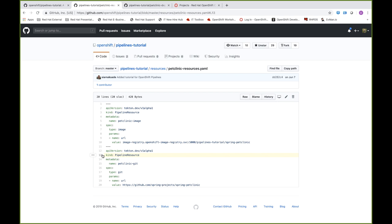The next pipeline resource is a git repository — we call it pet-clinic-git, give it a type of git, and specify the URL of the git repository. You'll notice we didn't explicitly define the git URL in our pipeline anywhere, because this builds on the idea that tasks and pipelines should be highly reusable. You can create these resources as simple inputs and outputs, but the pipelines and tasks themselves never explicitly define these resources within them.